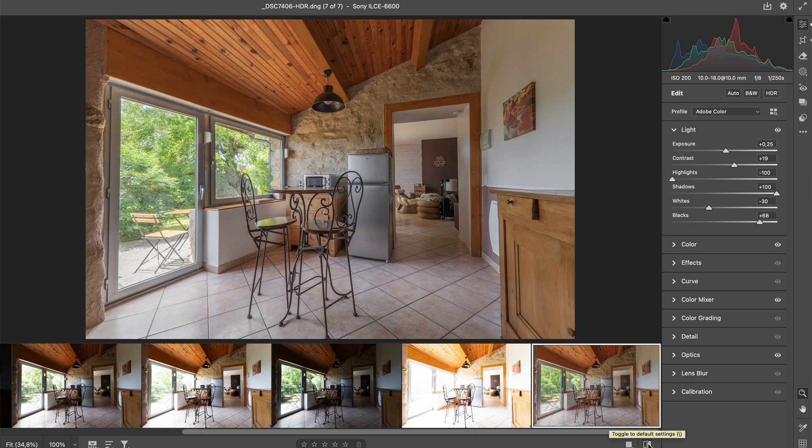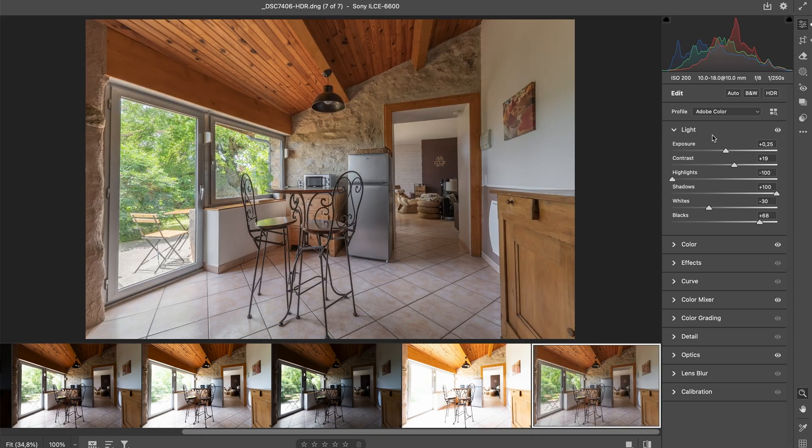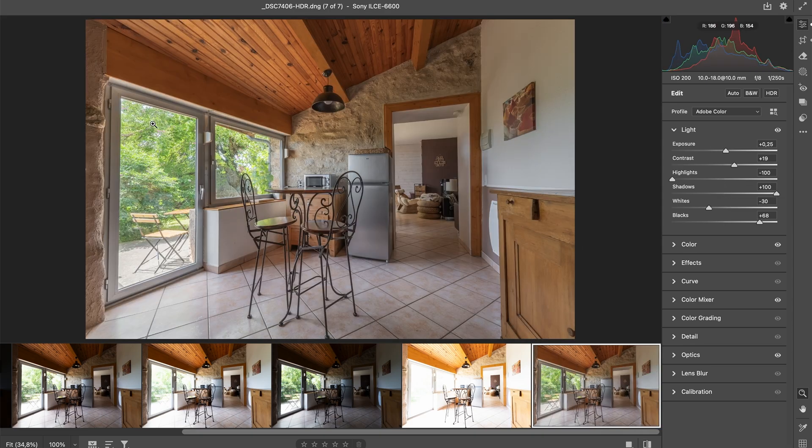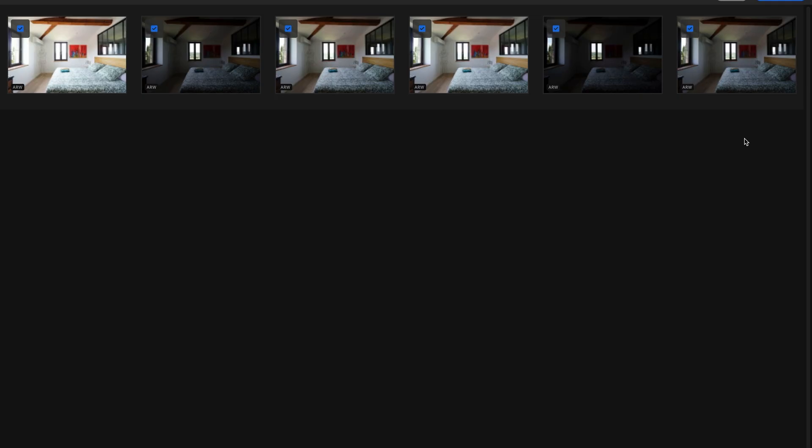So after Camera Raw merged all our photos together, we had something like this. And by doing the settings, we are able to bring back the details outside, so to see what's through the window, and to bring back the details in the shadows inside of the room. Then I tend to desaturate the blues in my image because I don't like to have blue reflections. And then that depends on who your client is and what they want.